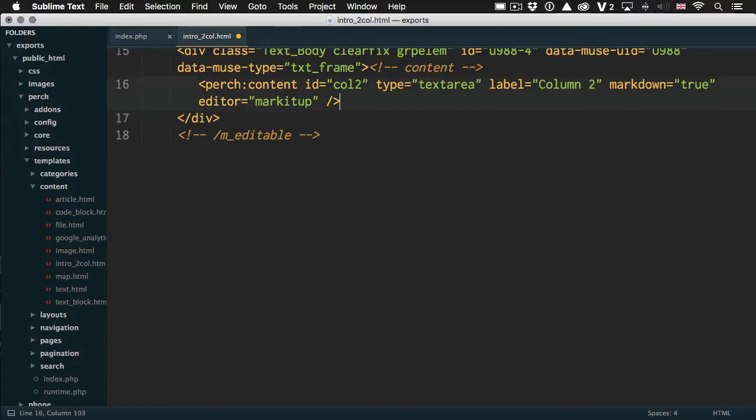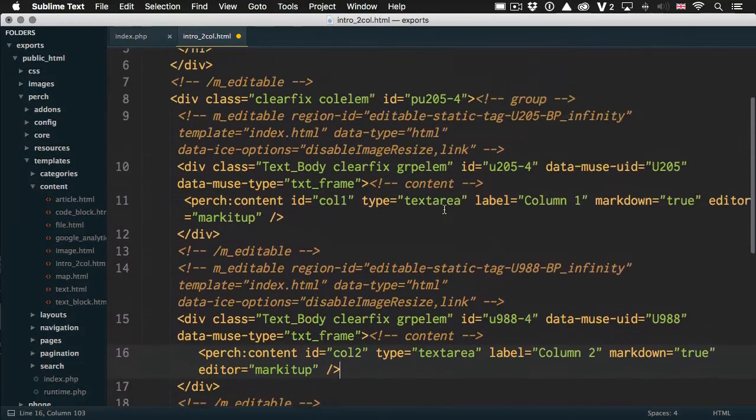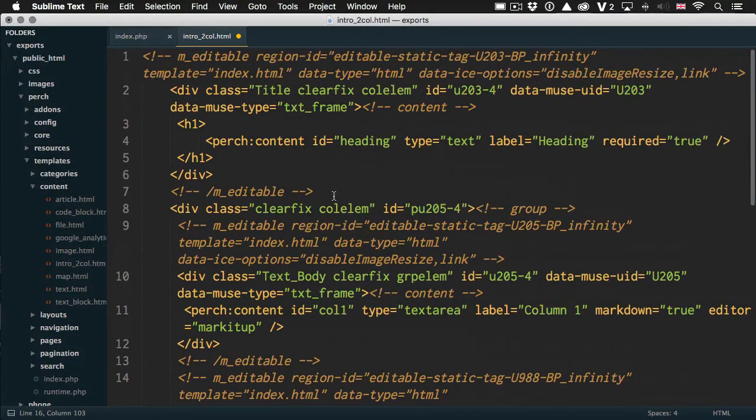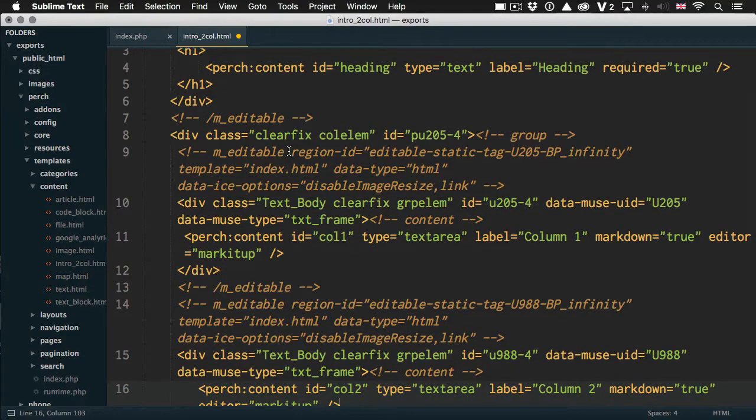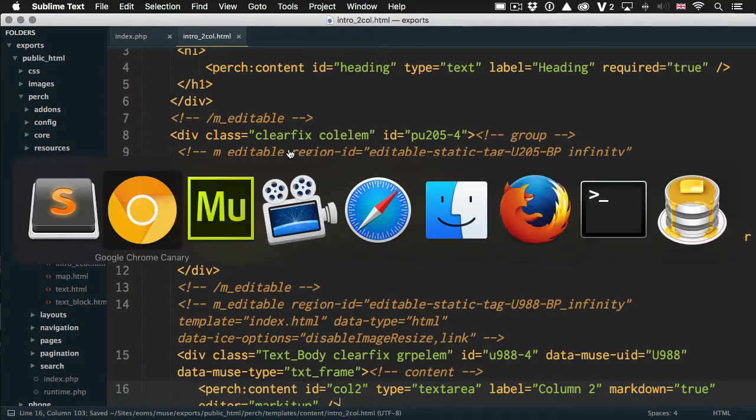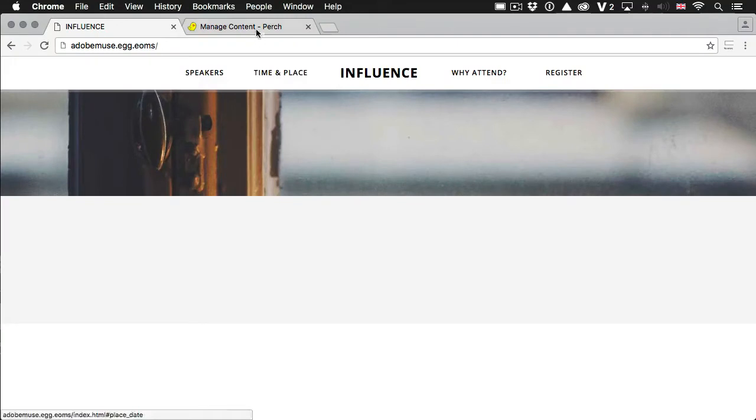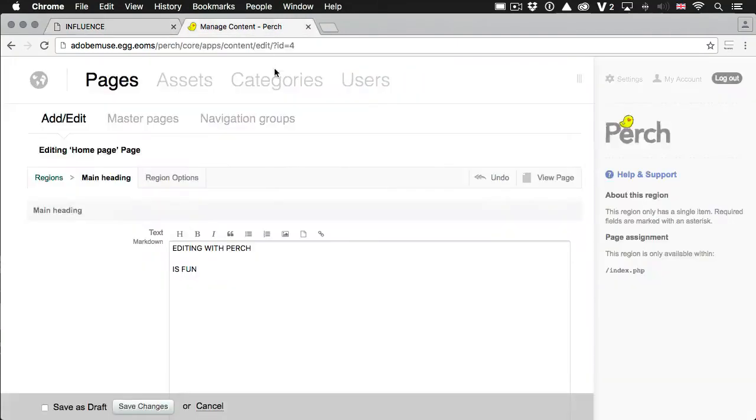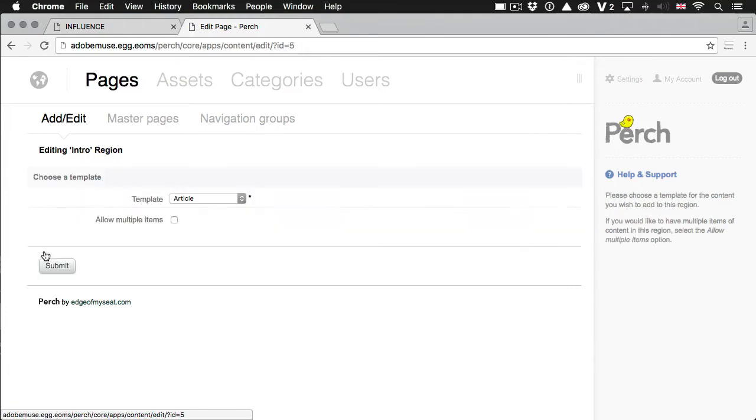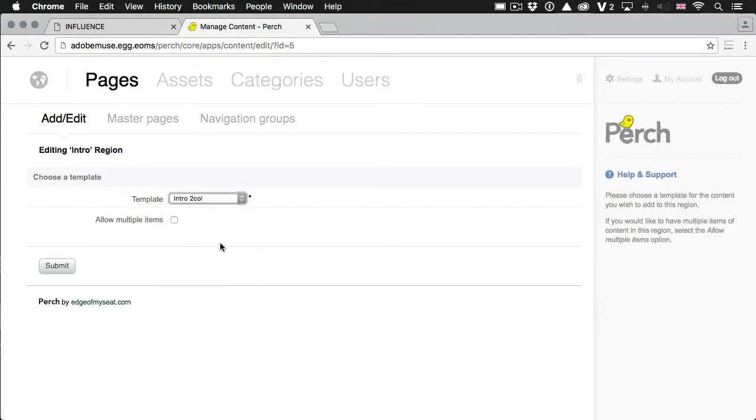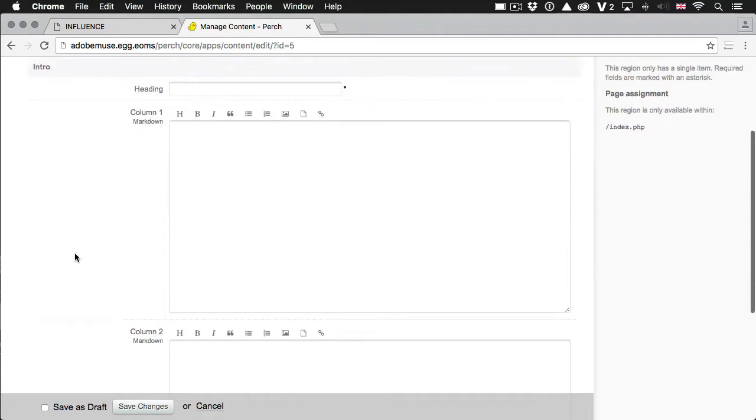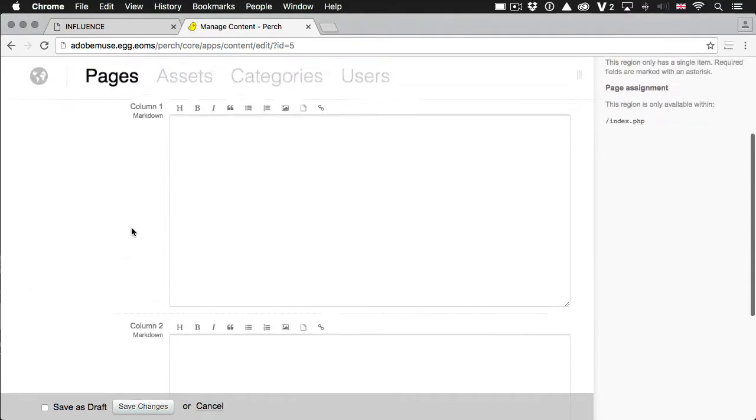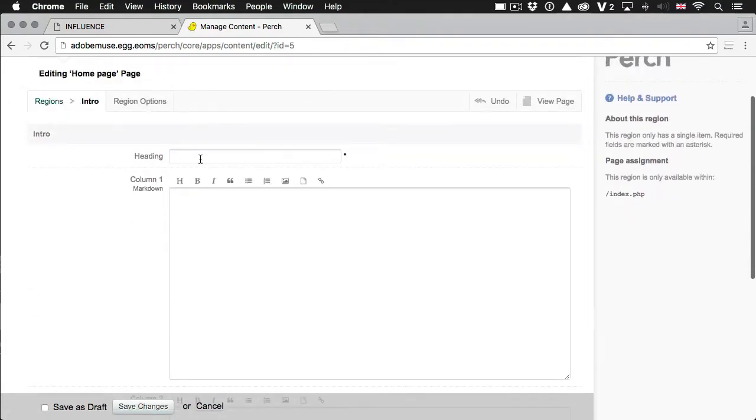So we've replaced the text that Muse had put into the page with these Perch content tags that will enable us to edit it. So I'm going to save my template. And go back into Perch. And if I now look at the regions for the homepage, we've got this one called intro that showed up. And if I go into templates, we can see that intro to Col template that I just created. I'll select that.